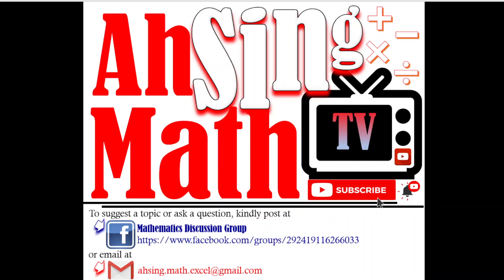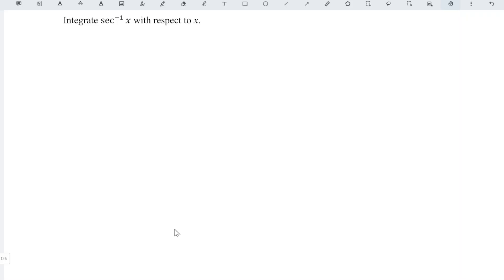Hi, this is Async. You are now watching AsyncMath TV. Today, I would like to share how to integrate arcsecant x with respect to x.